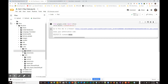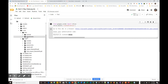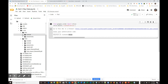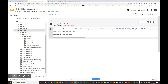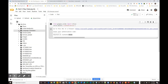Do the same for all the folders: test normal, test pneumonia, train normal, and train pneumonia. Once you're done you'll see all the images populated in each folder. That's how you upload the images to your Google Drive in preparation for Colab.